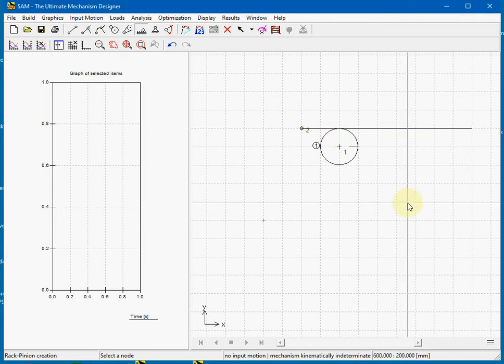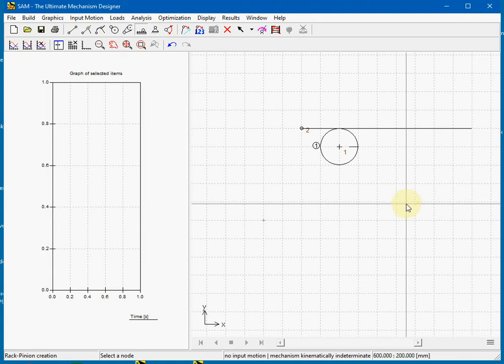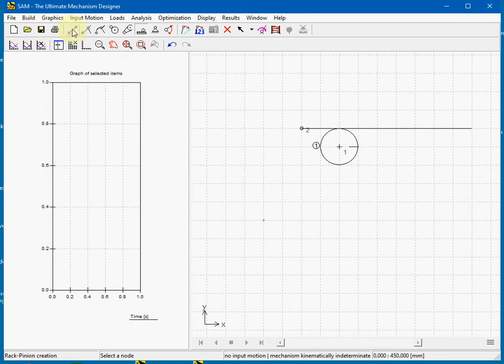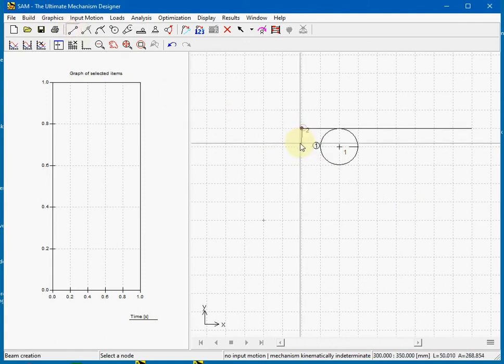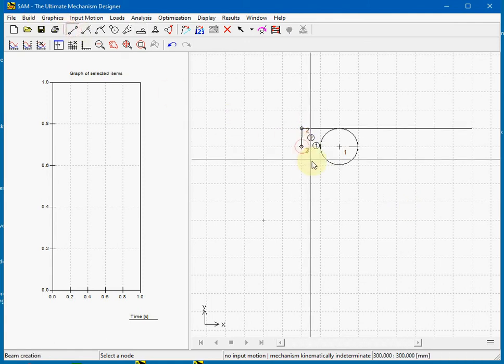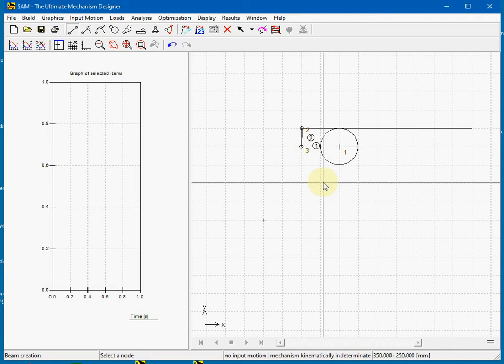Now we need a beam and a slider to fixate the distance between the rack and the pinion. In fact we create a parallel guidance. So here's the beam from there to there, and a slider.